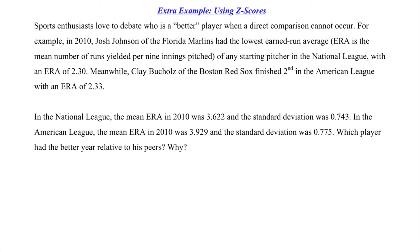Moving to another example that gives us a deeper perspective. We're told sports enthusiasts love to debate who is a better player when a direct comparison cannot occur. For example, in 2010, Josh Johnson of the Florida Marlins had the lowest ERA of any starting pitcher in the National League with an ERA of 2.30, while Clay Buchholz of the Boston Red Sox finished second in the American League with an ERA of 2.33. In the National League, the mean ERA in 2010 was 3.622 with a standard deviation of 0.743. In the American League, the mean ERA was 3.929 with a standard deviation of 0.775. The question is: which player had the better year relative to his peers, and why? The phrase 'relative to his peers' is a clue to use z-scores, because it standardizes the data for us.